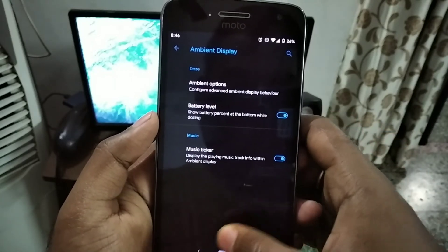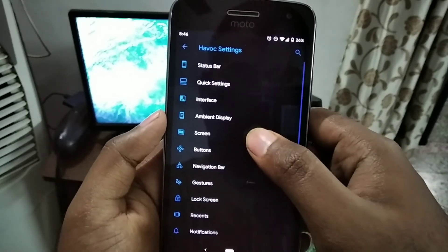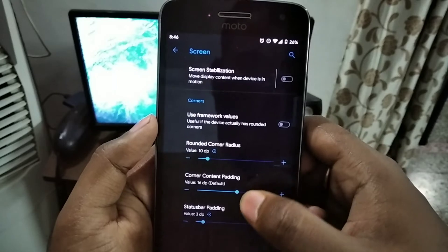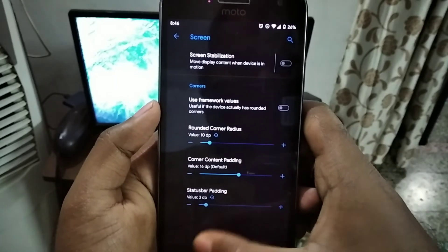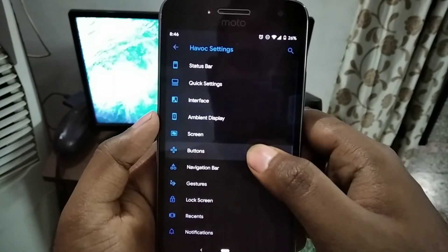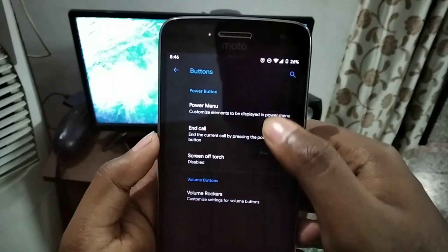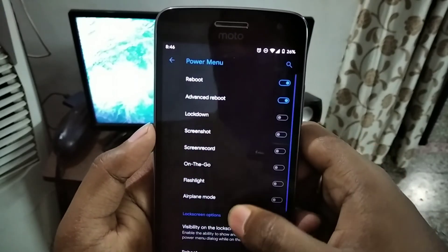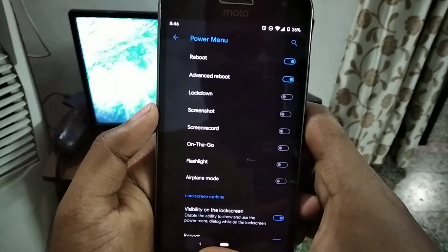The ambient display is very usable. The screen option lets you change the values, the button, and the power menu — what options you want to show.